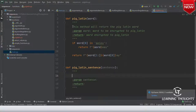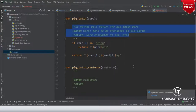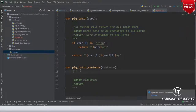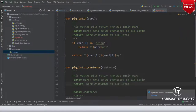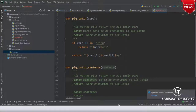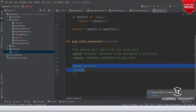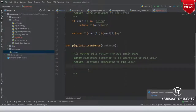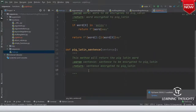Let me use the same structure. Rather than using word, let me use sentence — sentence to be encrypted, sentence encrypted.